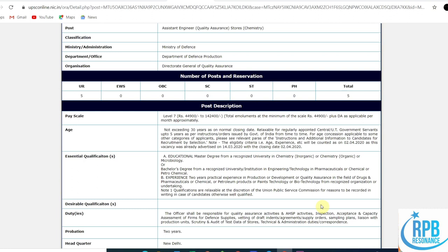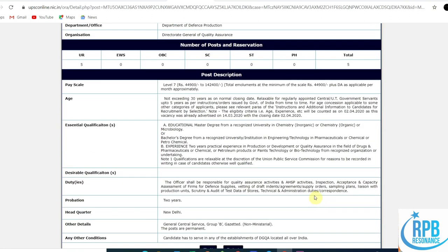The duties include being responsible for quality assurance activities and AHSP activities, inspection, acceptance and capacity assessment of firms for defense supplies, writing or drafting schedules, agreements, supply orders, sampling plans, liaison with production units, scrutiny and auditing of test data stores, technical and administrative duties, and correspondence.